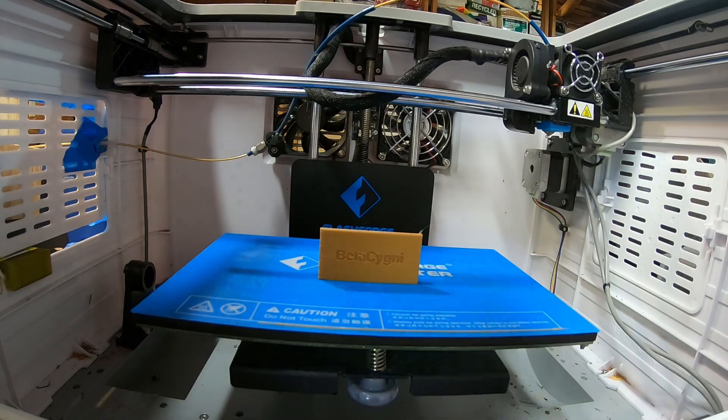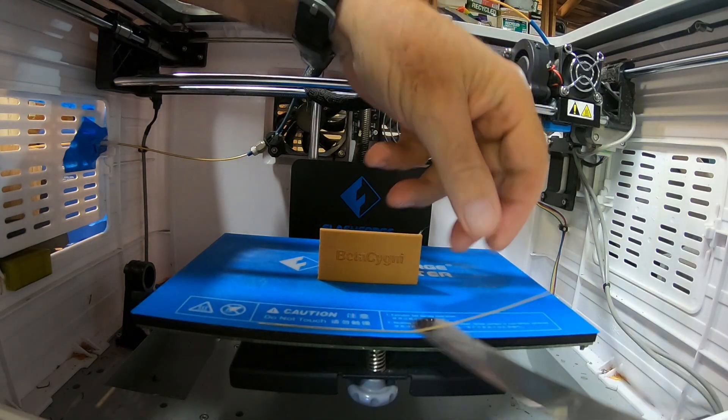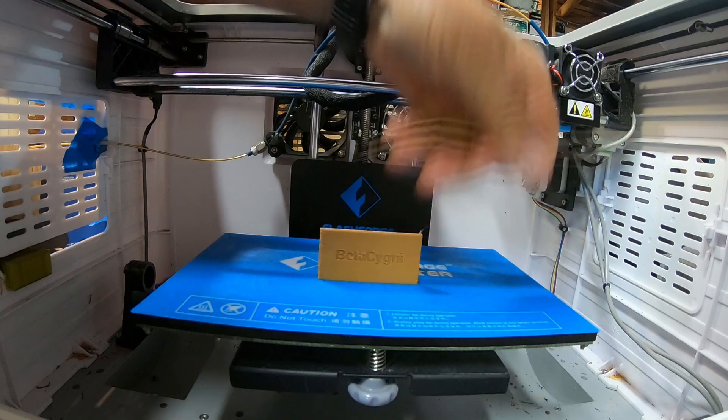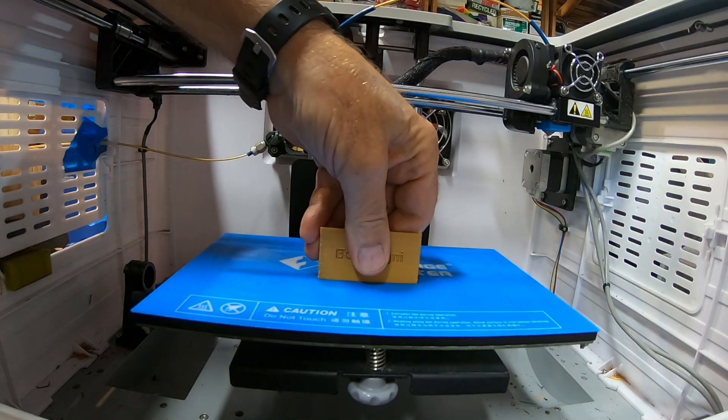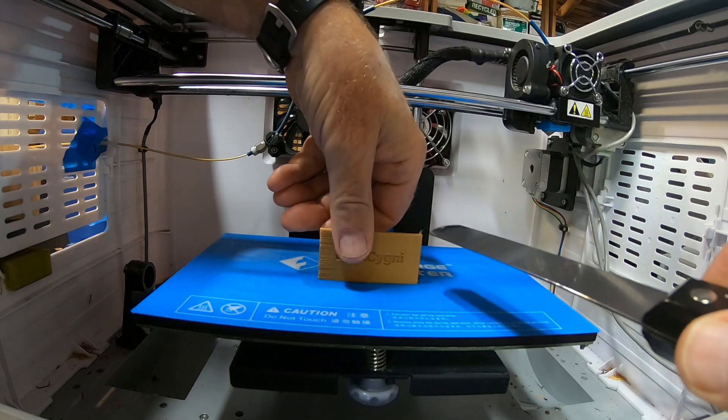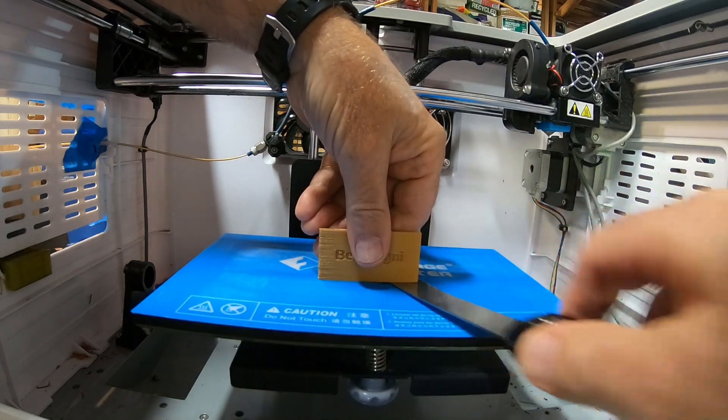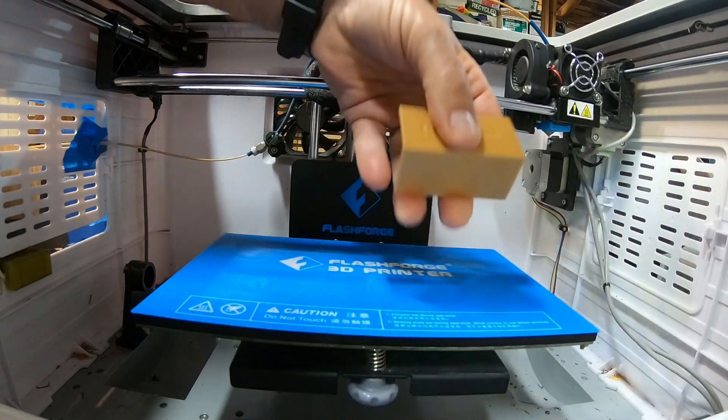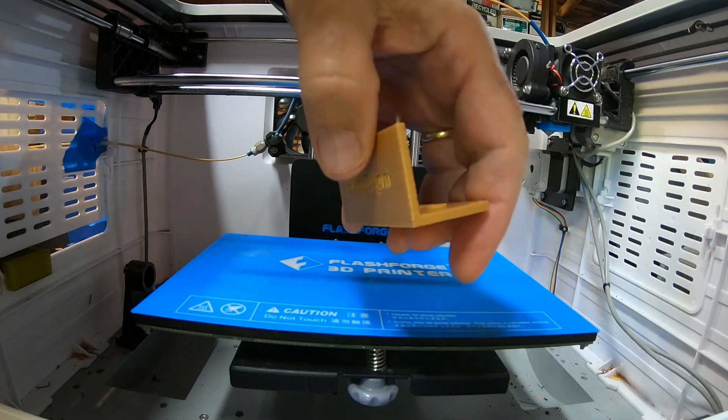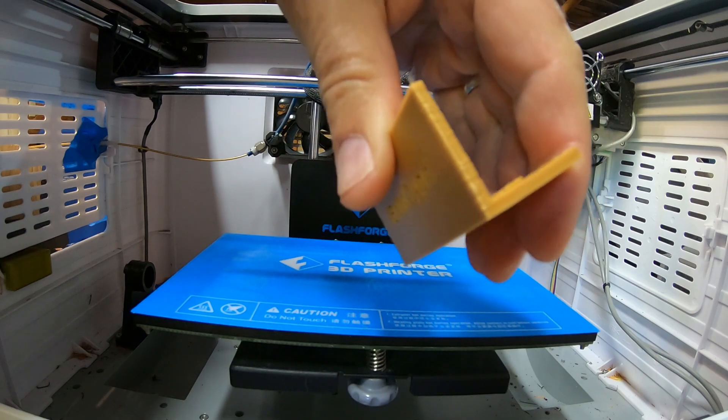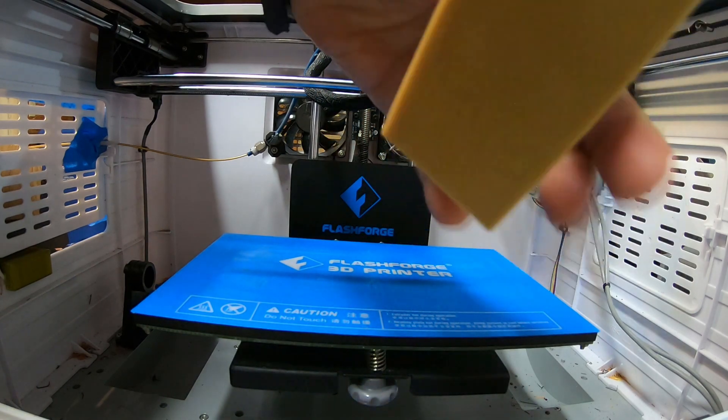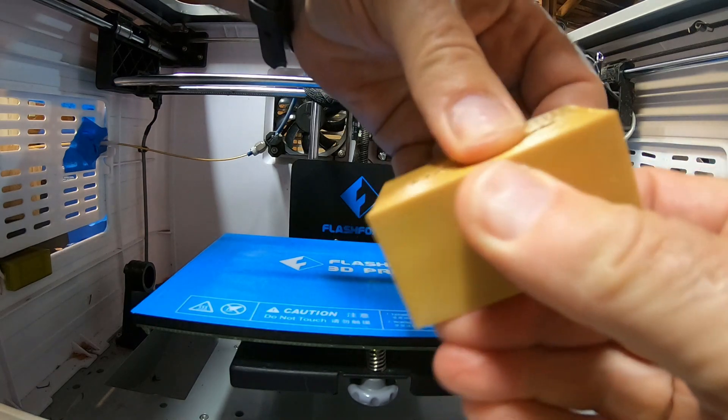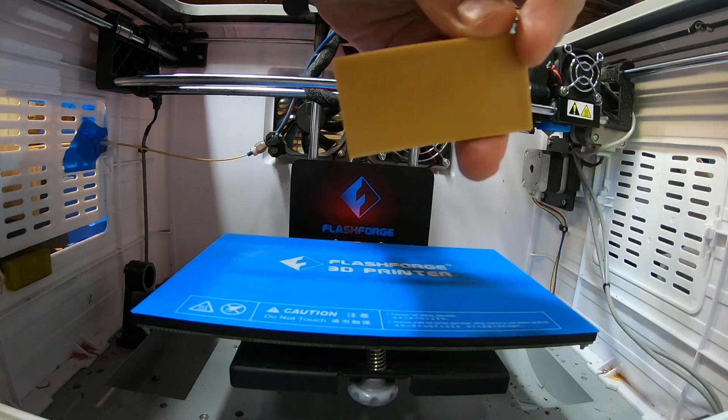One thing to remember is we're pushing the limits. Printing at 0.2 millimeters would be fine. But we're trying to push the limits a little bit. Alright. That sounds stronger. This is 5% fan. Let's see. Yep. I like that. Alright. So, that's our setting.